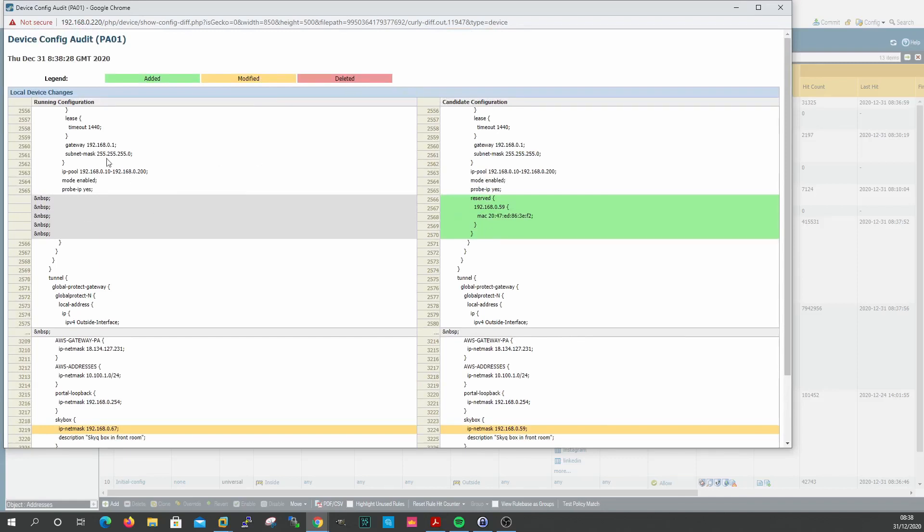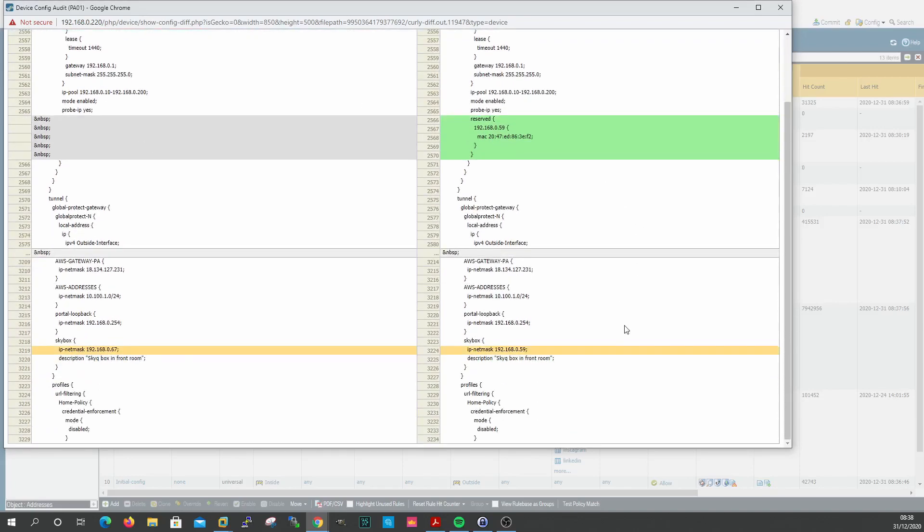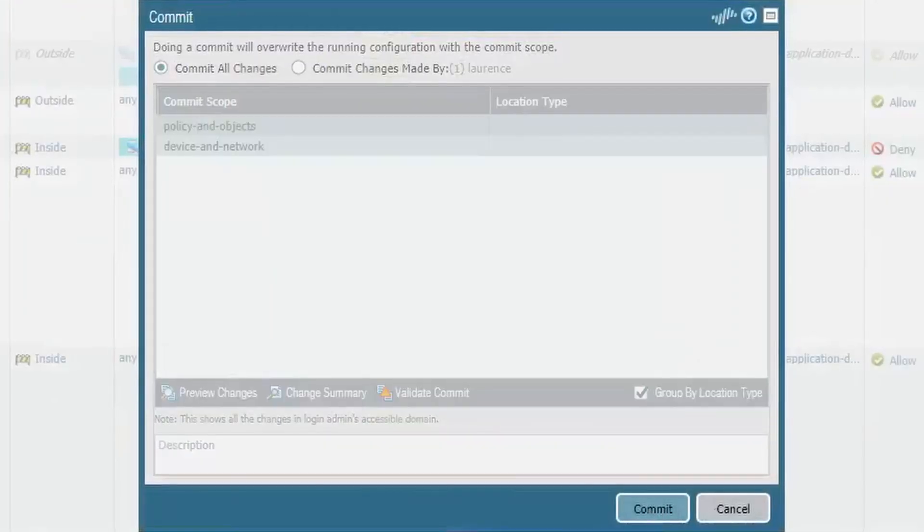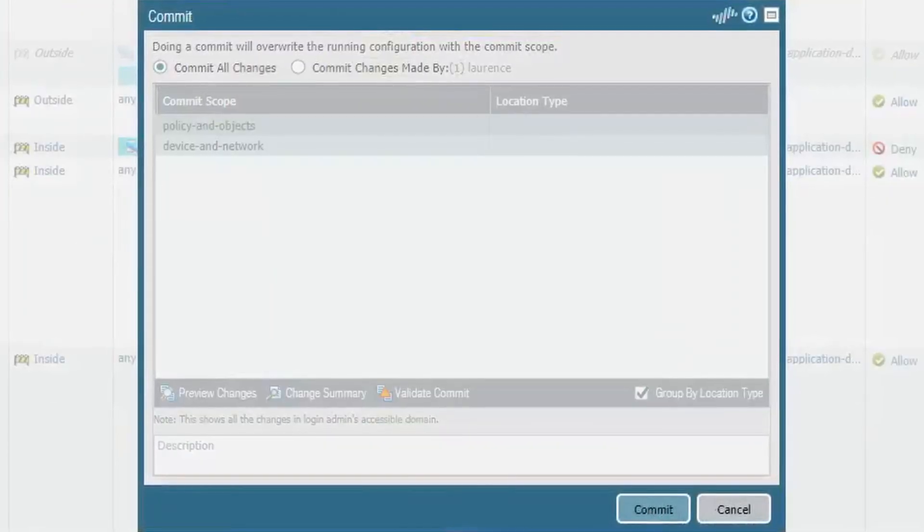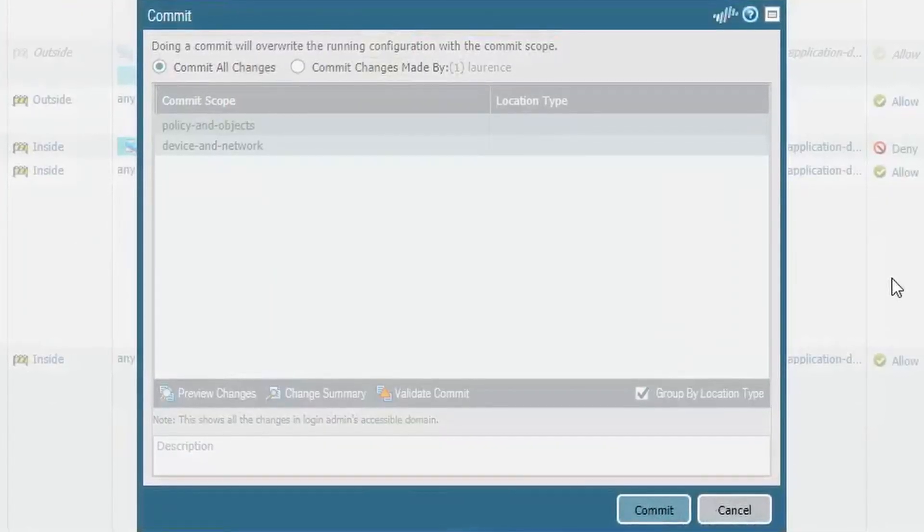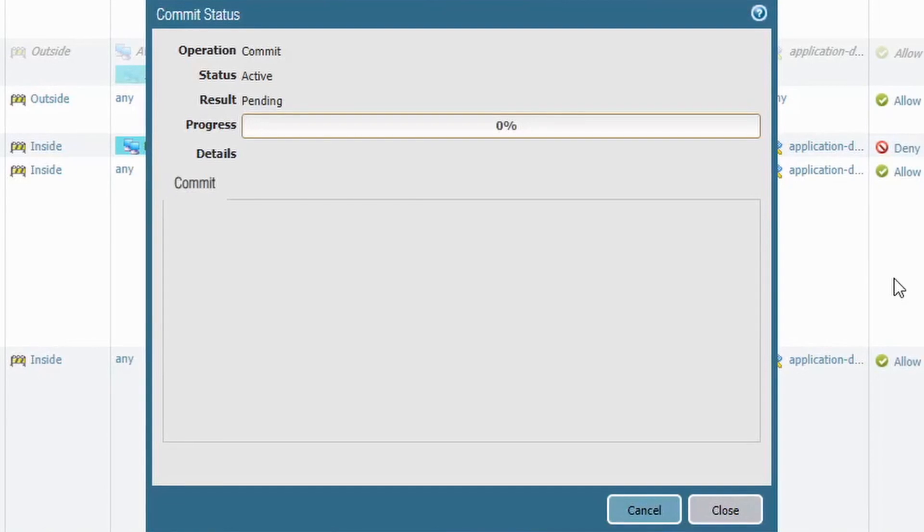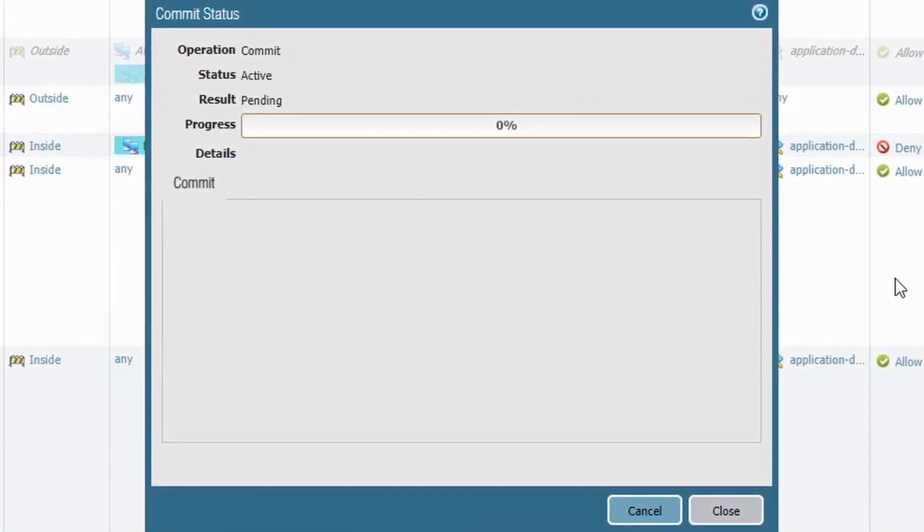We've added in the IP pool there, probe IP reserved, and the MAC address there, which wasn't there previously, and nothing has been deleted. Okay, click commit. I would have put a comment in, but I clicked commit before I remembered to do that. And that's it.